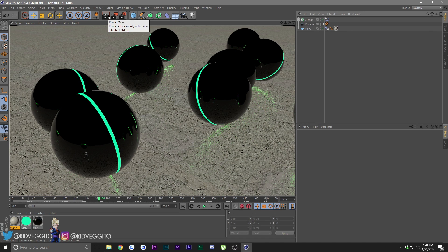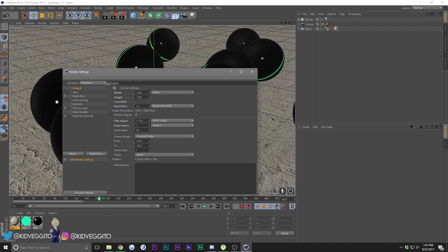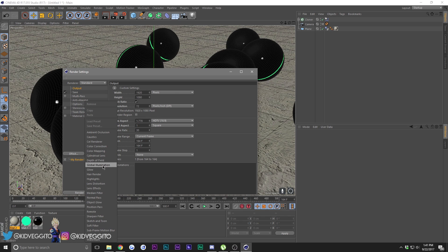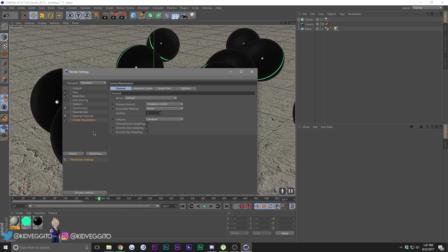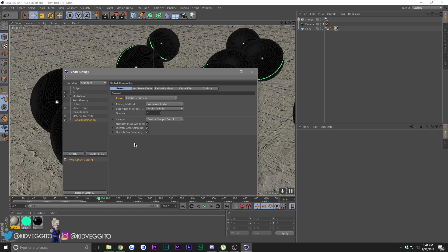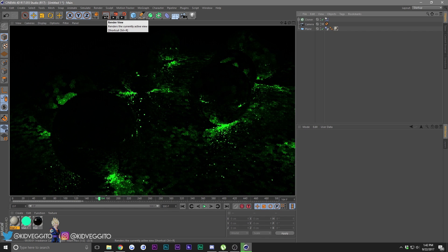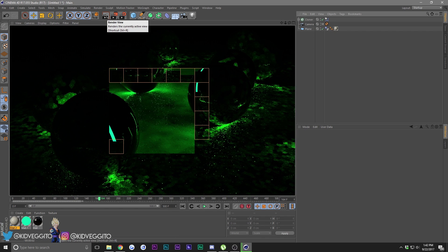Let's give it a test render - as you can see it looks pretty bad right now. Go into Render Settings, go to Effect, and choose Global Illumination. Go into Presets and choose Exterior Preview, which will make it faster if you have a slower PC. Now give it a render.